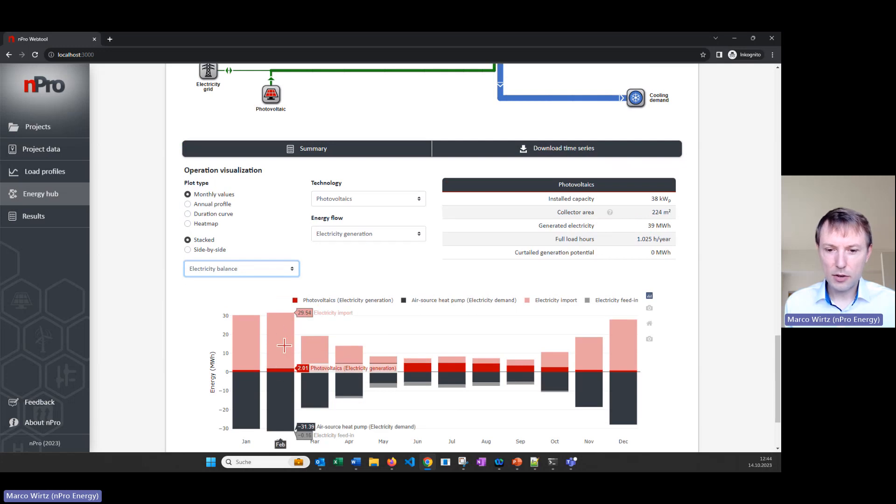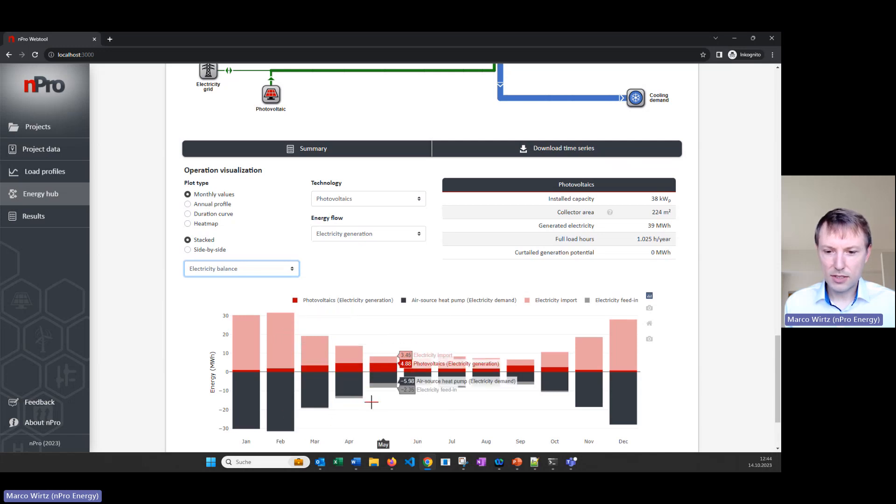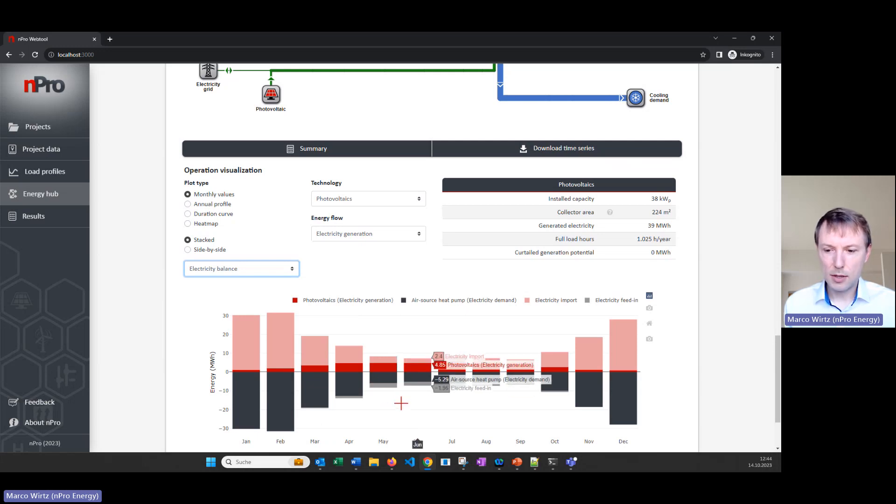And on the negative axis we see how we cover the demands like air source heat pumps, the electricity demand as well as feed into the electricity grid.